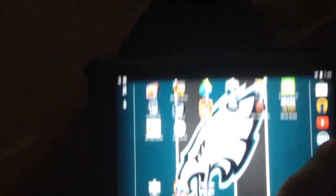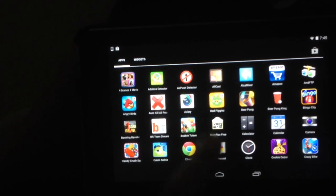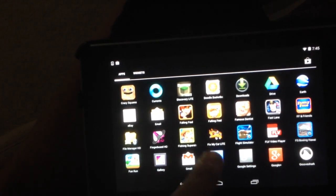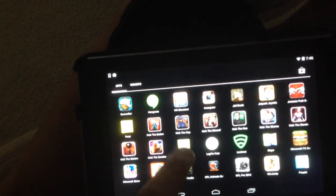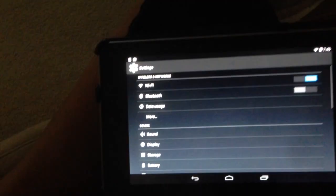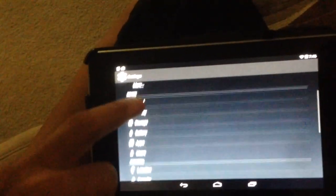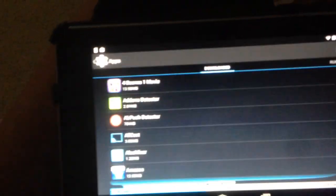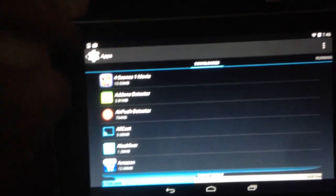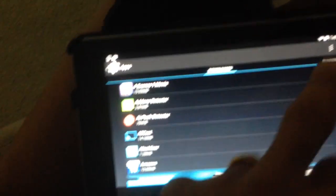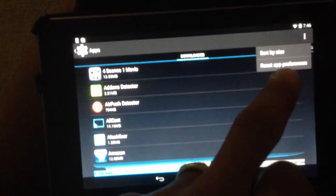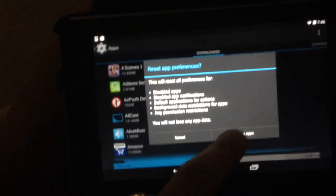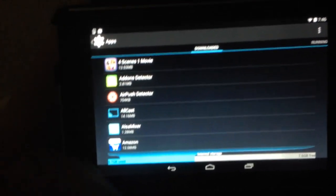Go through your tablet to find settings. Scroll down to apps. Hit the little dots here and hit reset app preference, then reset apps.